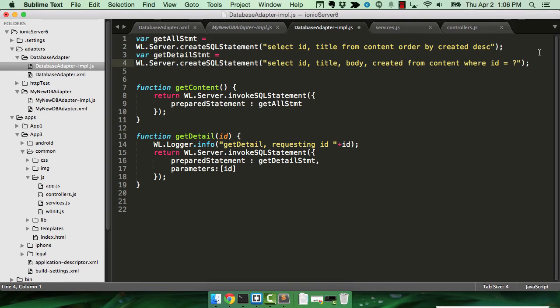The one where I am requesting one row, the GetDetail, I can actually use a bound parameter, which is going to be safer and more performant.